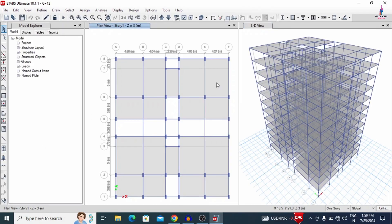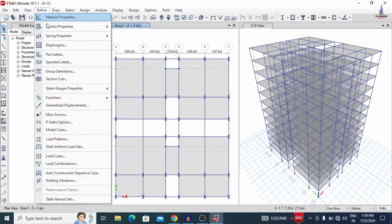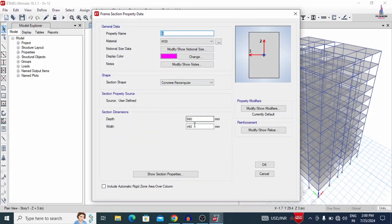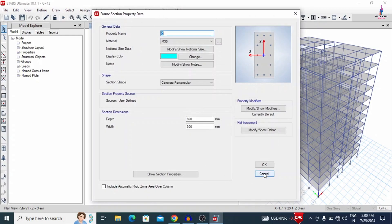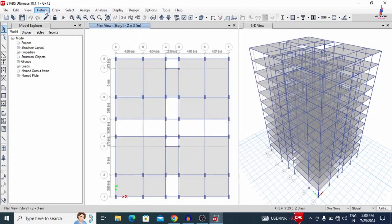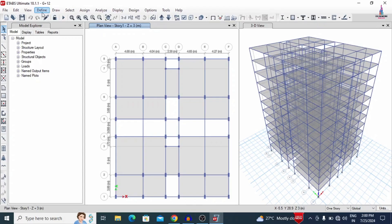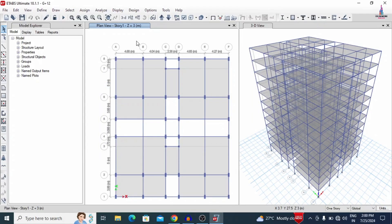This is the building structural model — the 2D view, the 3D view, and the center-to-center distance between columns. For this structure I used M30 grade concrete and HYSD 500 grade steel. The beam section is approximately 690 x 460 mm, the column section is 690 x 300 mm, and the slab thickness is approximately 150 mm. I have already applied load cases including static and dynamic load cases: dead load, live loads, earthquake load, and wind loading. Now we will design this particular building structural model.